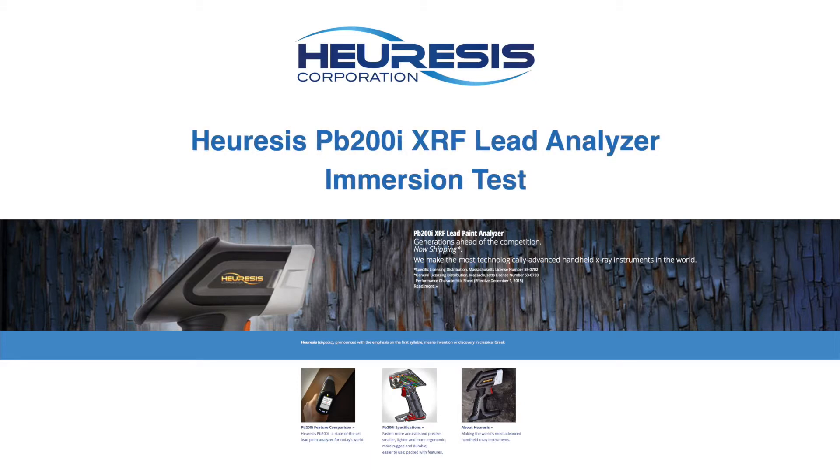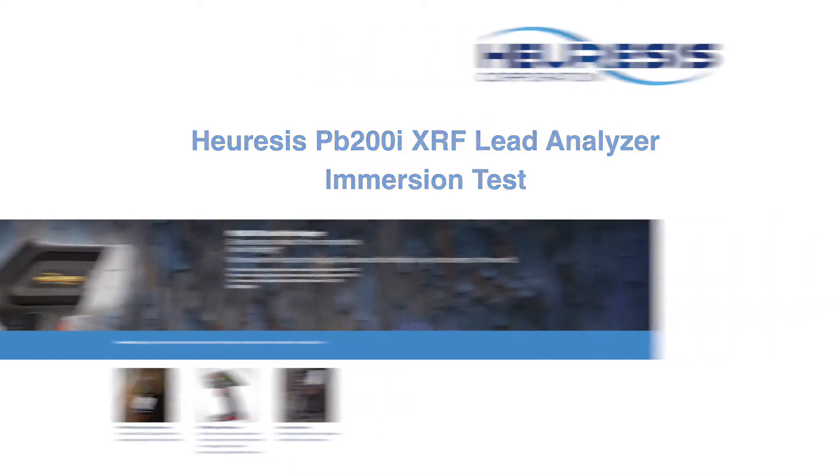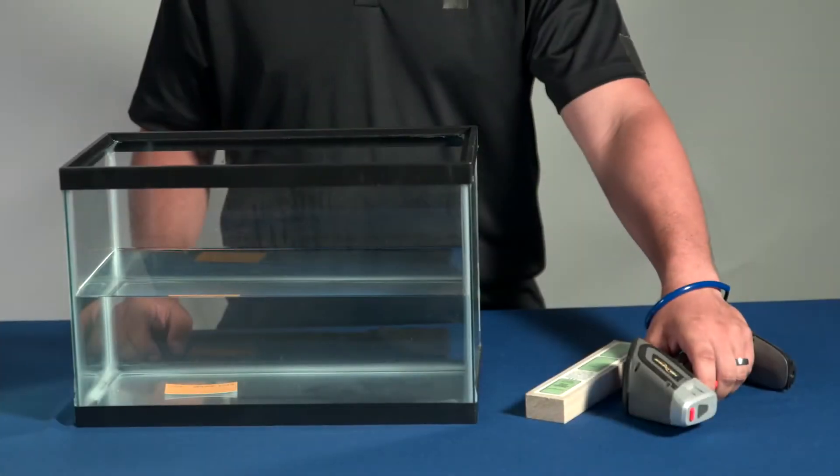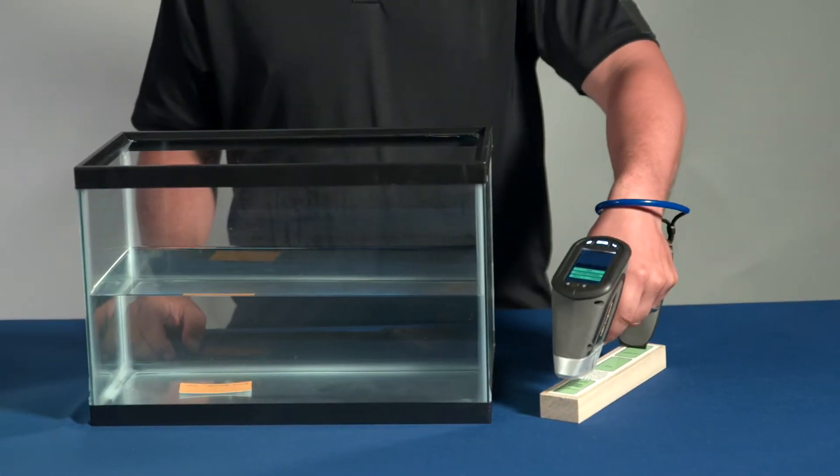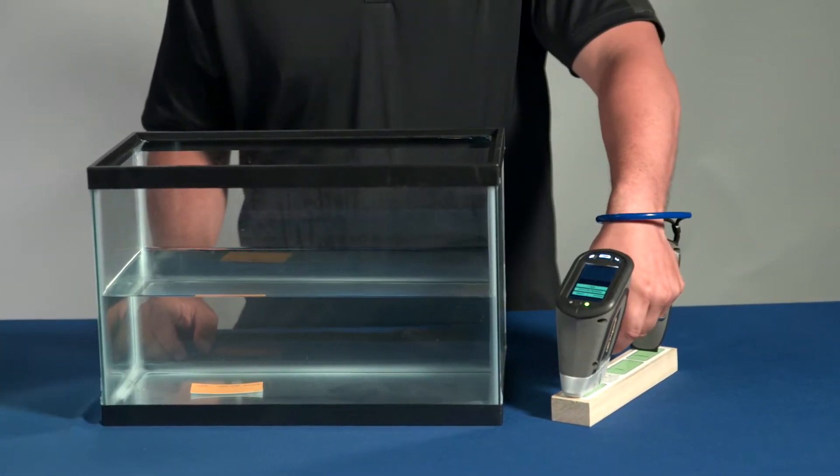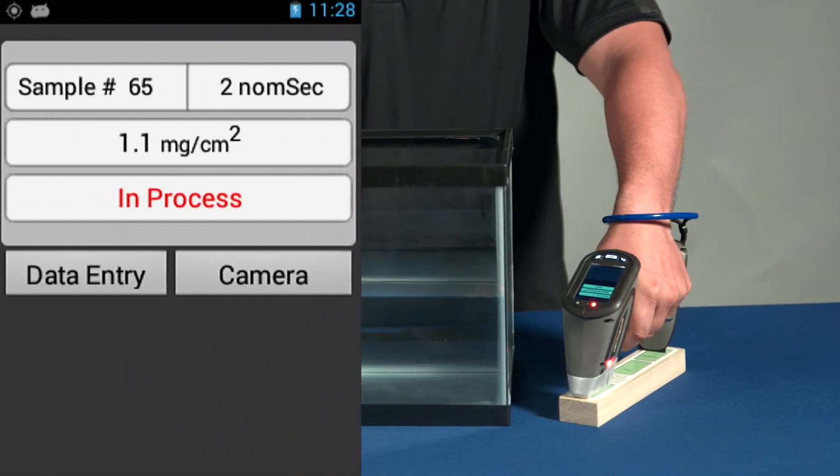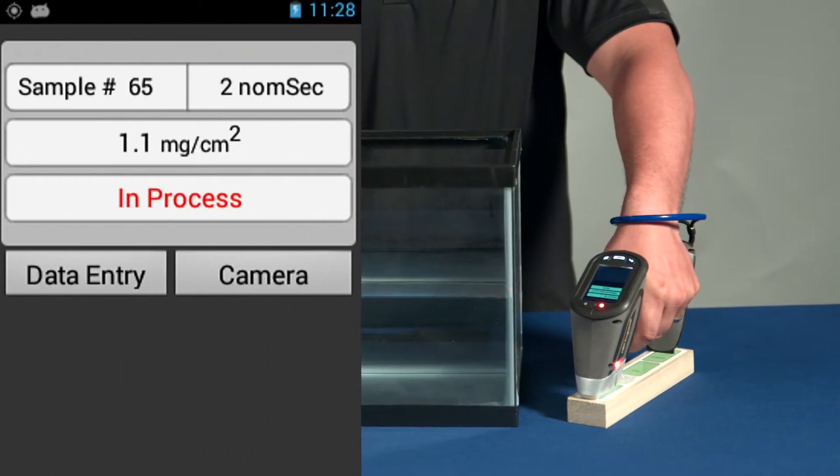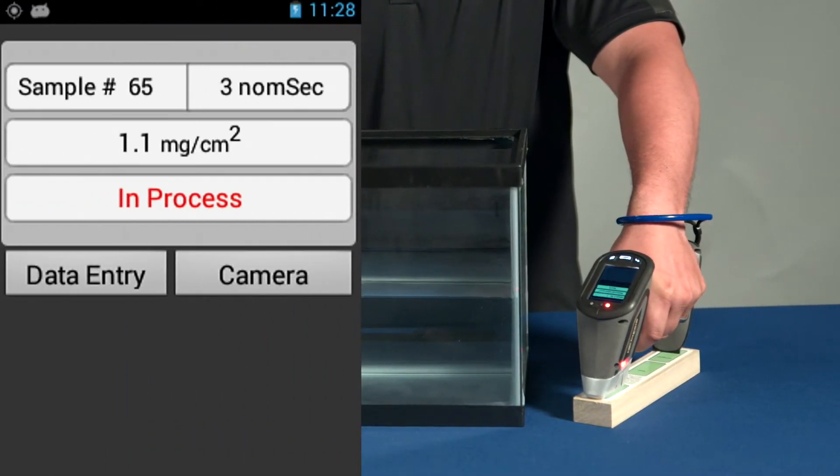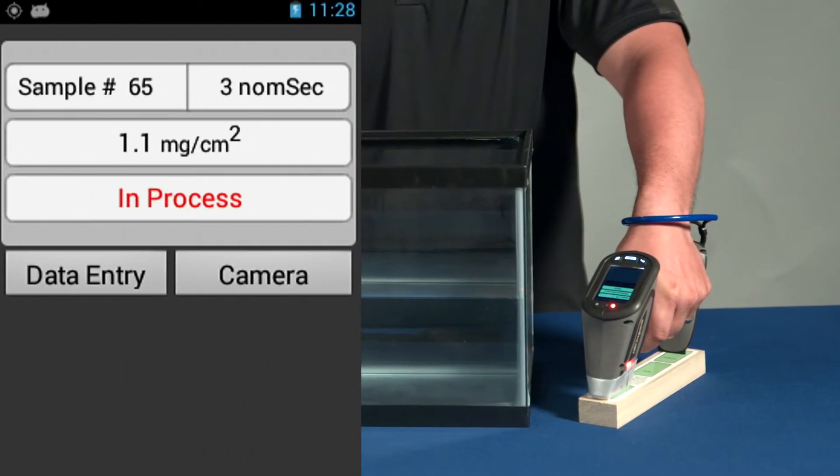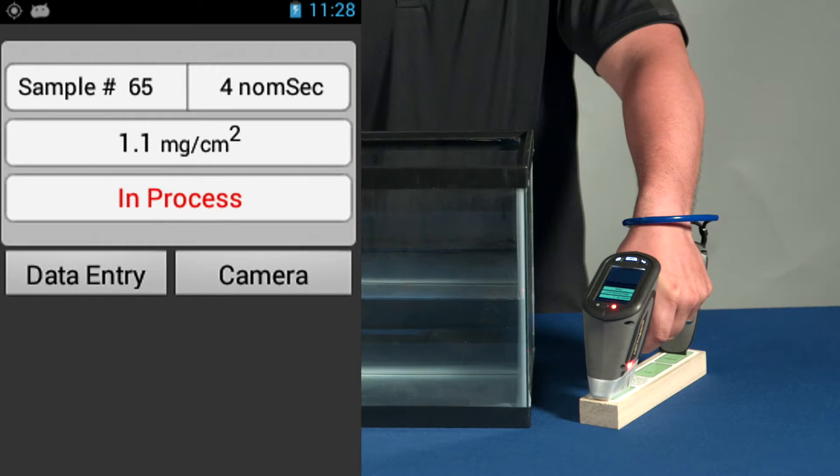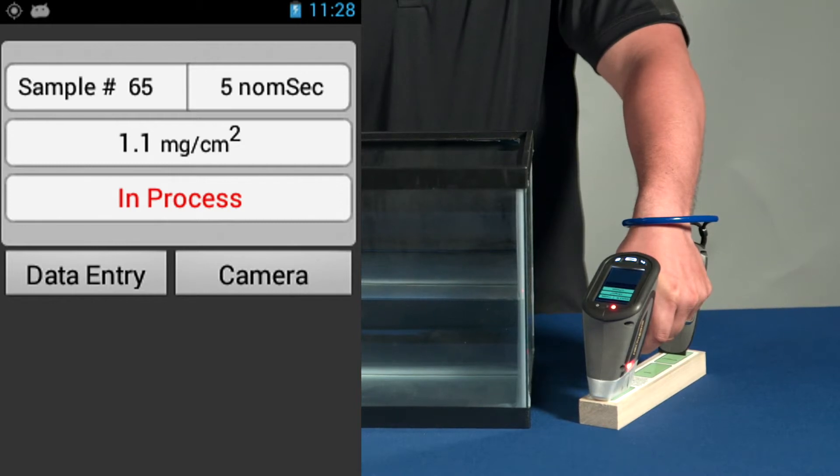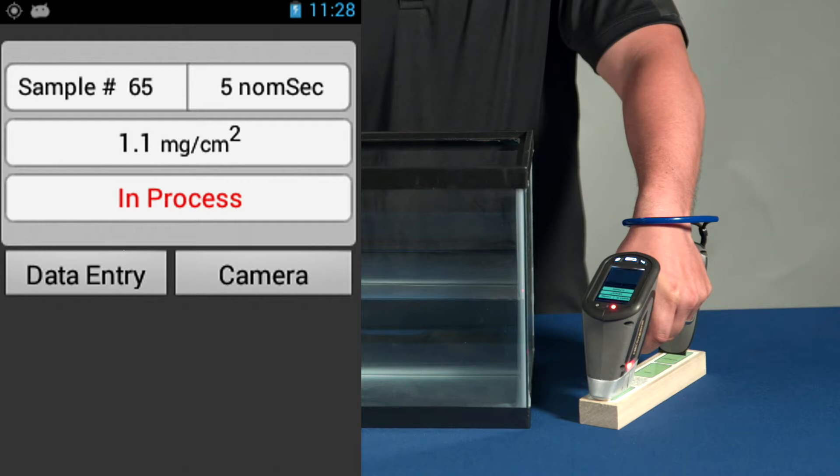The Heuresis PB200i is IP65 rated and splash proof. We're going to show the instrument working on our NIST certified reference standard, the 1.02 milligram per square centimeter, where we're required to take three measurements between 0.8 and 1.2 to show that the analyzer is in control.